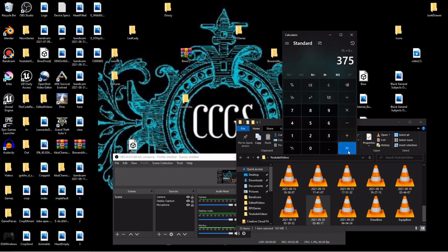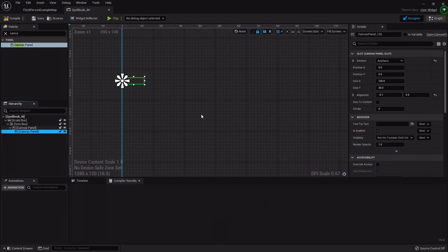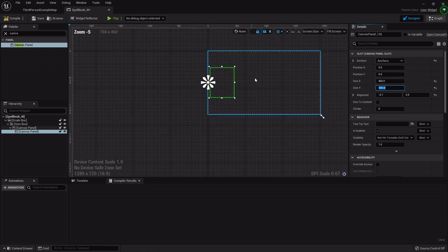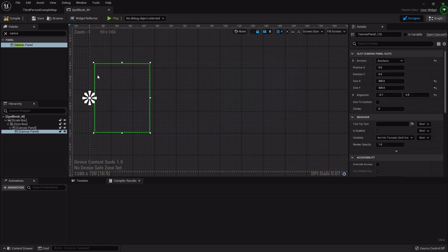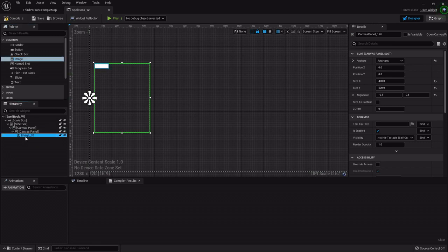Since each button is 75 units wide, five across gives us 375, and adding about five units of padding between each one — so 20 total — brings us to 400 on the X. I'll do 500 on the Y. So this will be the size of the spell book canvas.